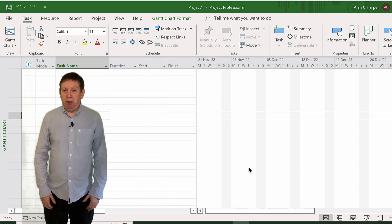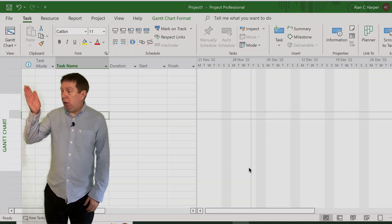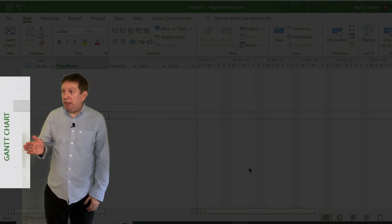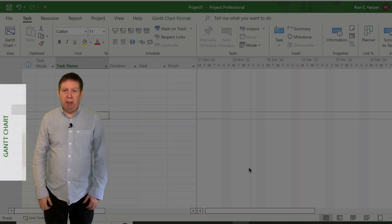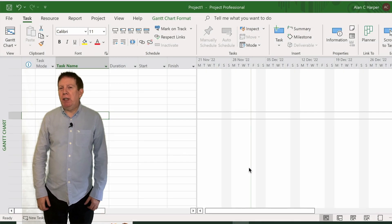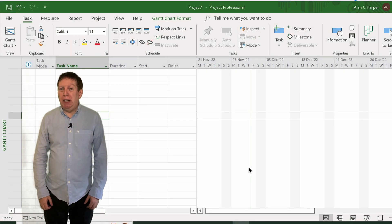Have you ever been in Microsoft Project and noticed on the left-hand side the name of the view you're in? Do you know what happens if you right-click on that? In this video I'll show you.